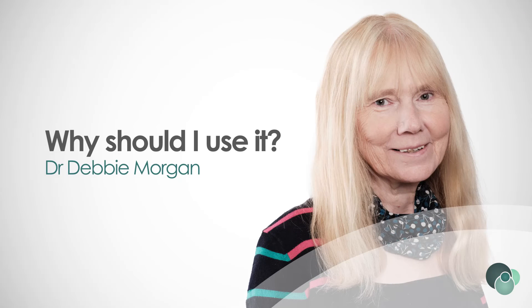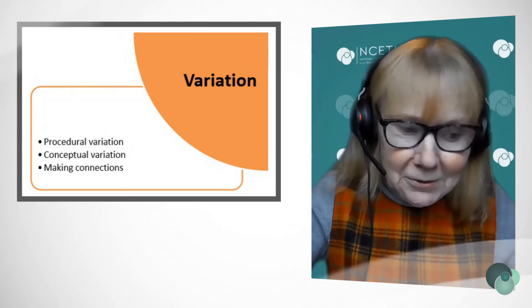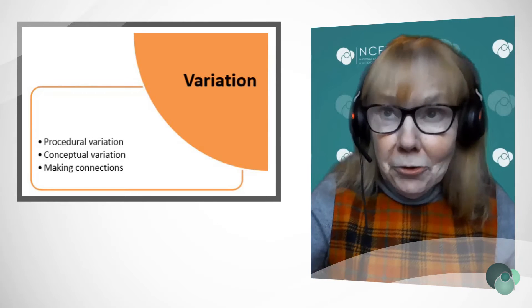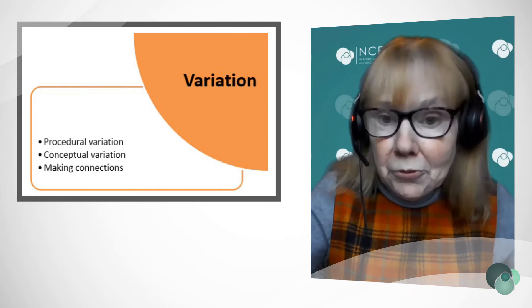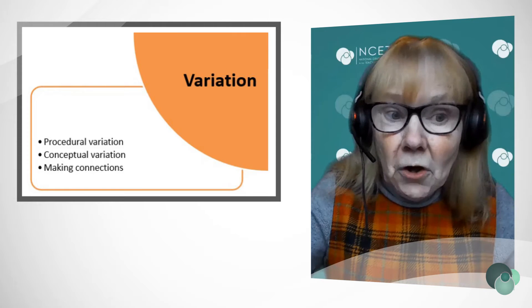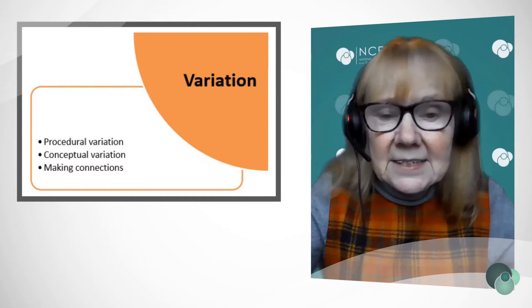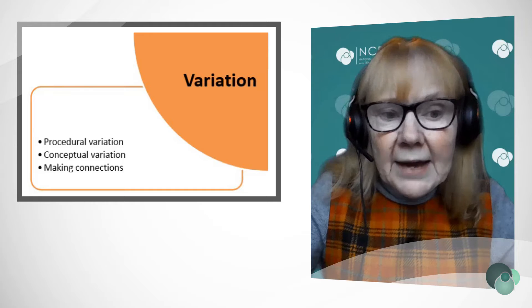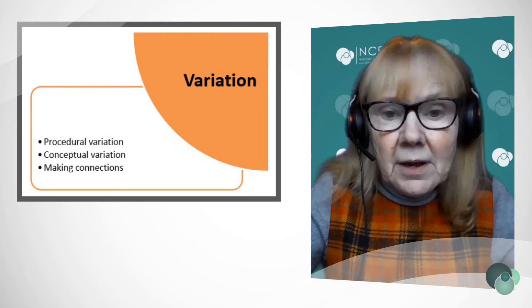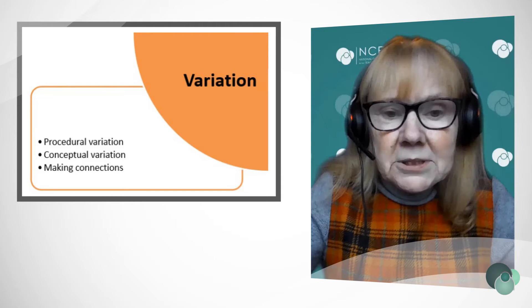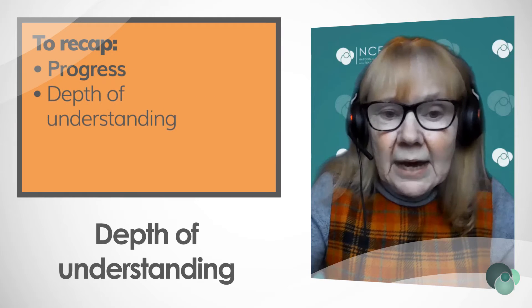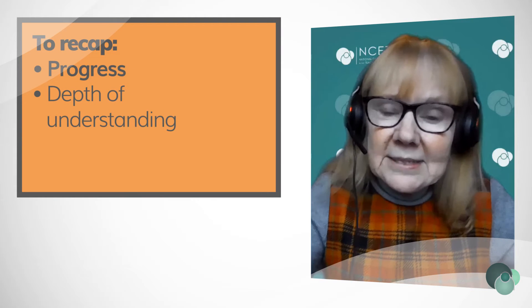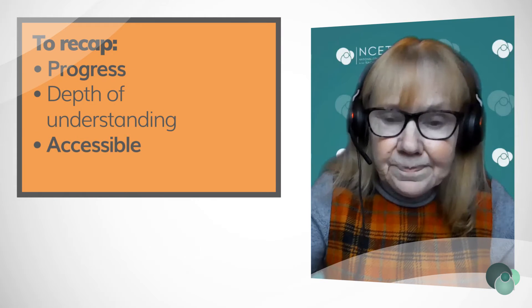And why should I be using variation in my maths lessons? First and foremost, you can improve the progress that children make and also you can improve the quality of learning. It's about providing access to all. It's not easy teaching with variation, but I think there are many positives in terms of the progress children make, in terms of the depth of understanding and in terms of how accessible the lessons are.